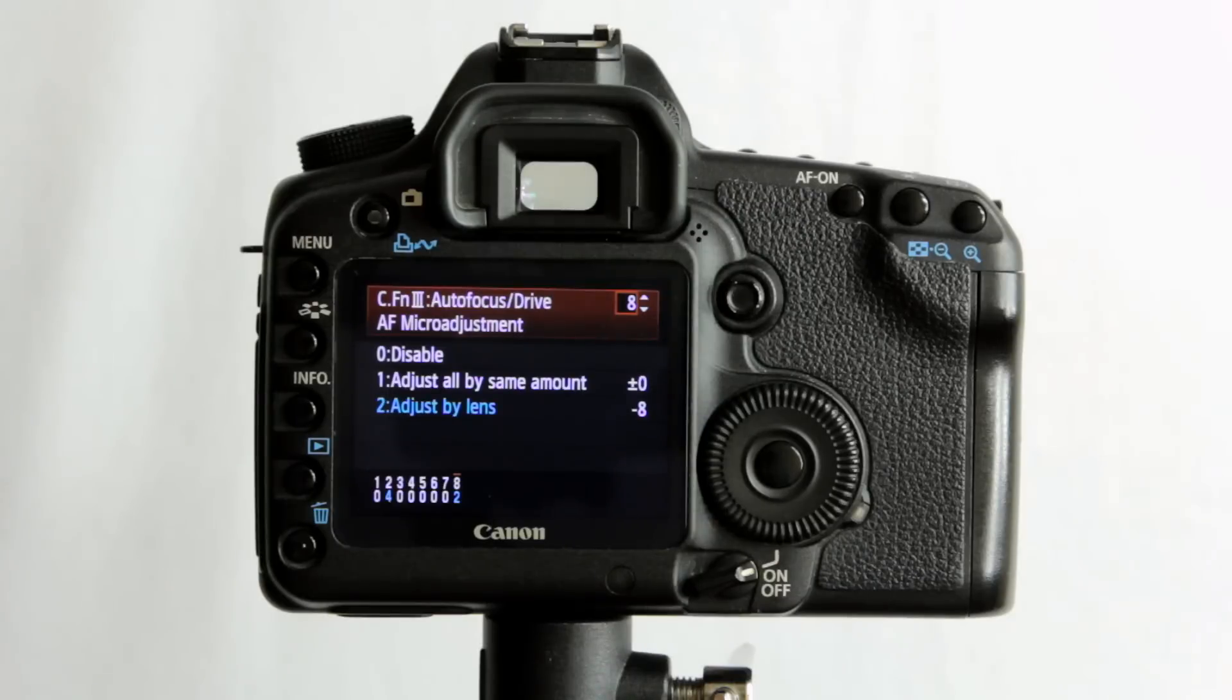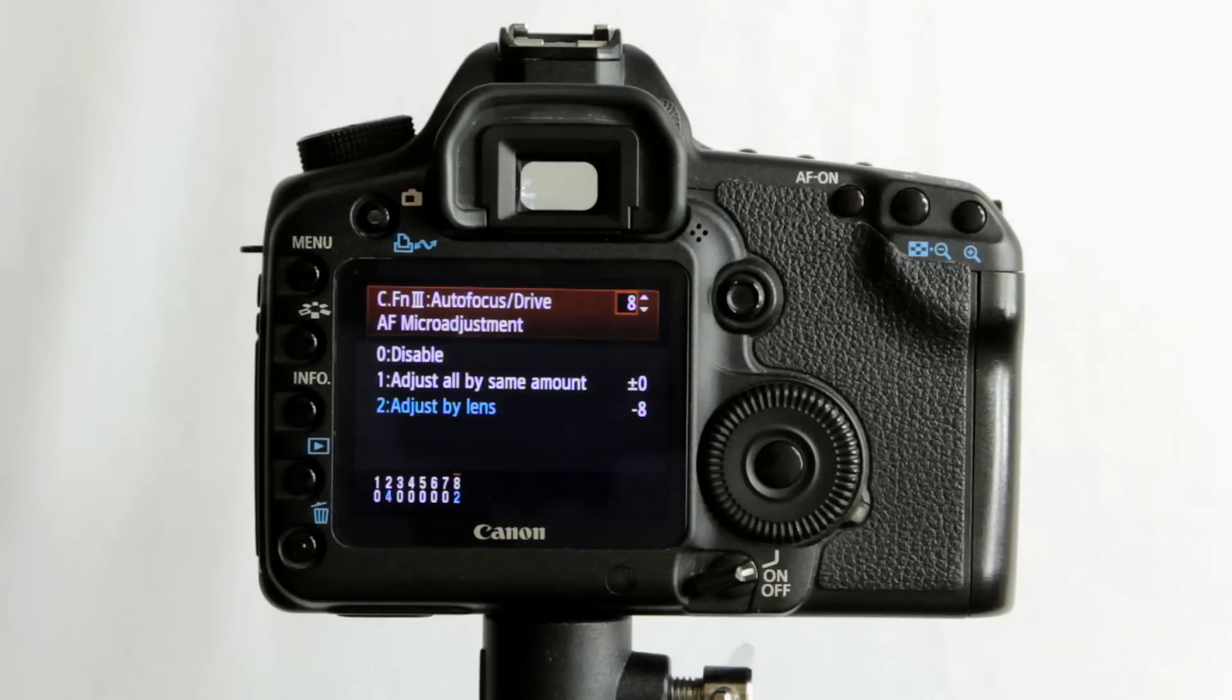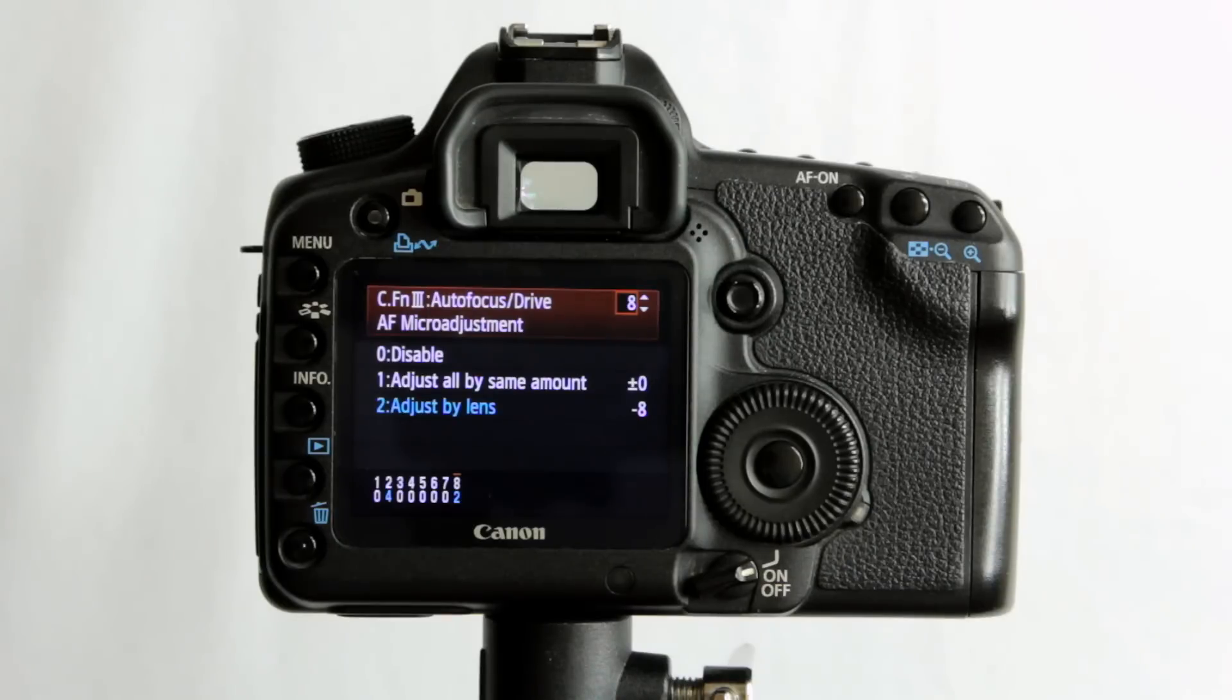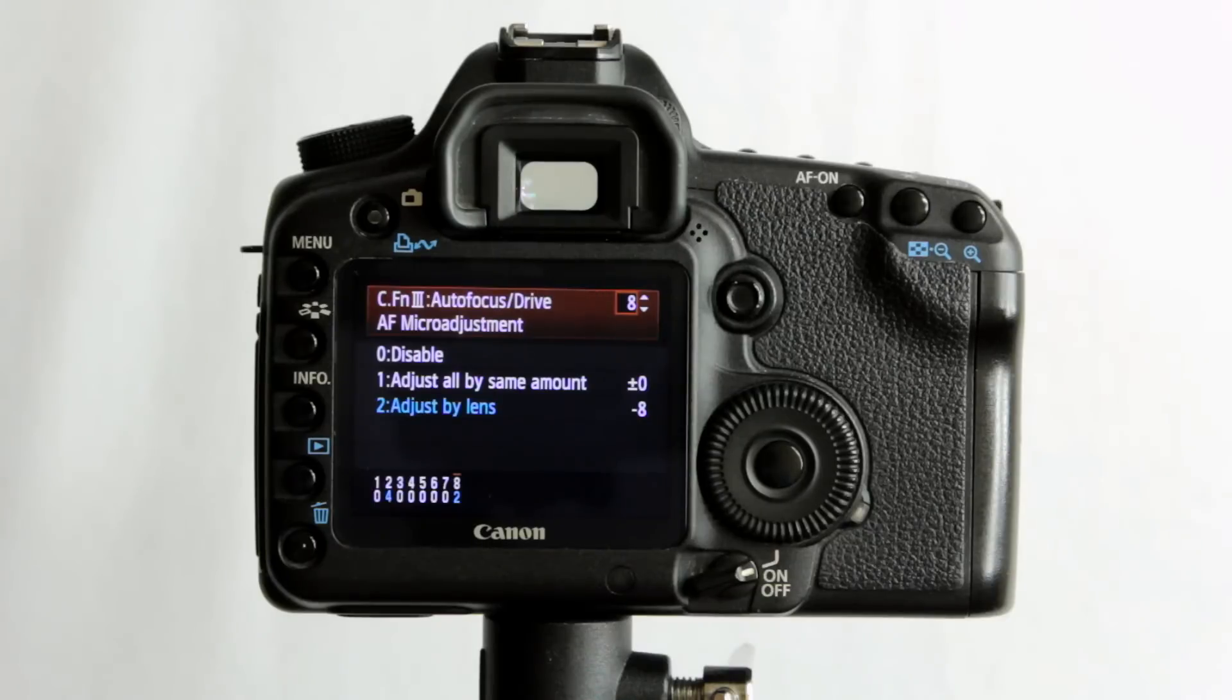And most of my lenses have had to have some micro adjustment on this particular body. It will differ body to body, lens to lens. You buy one 50mm from one shop, another 50mm from another shop, they're not going to be exactly the same. They're made within certain tolerances and they may need micro adjustment on your camera body. Not always, but they may. I've found that mine do, so they have been micro adjusted.